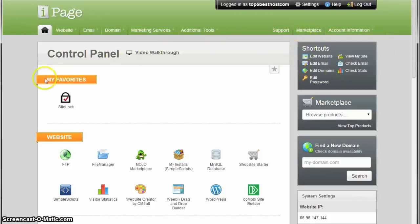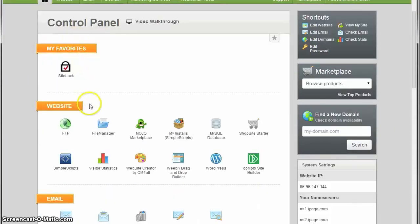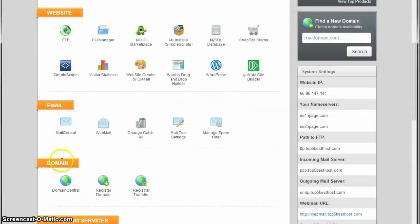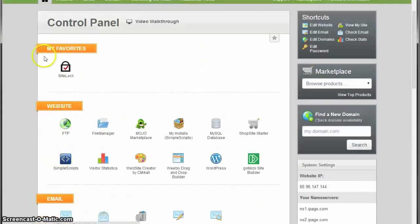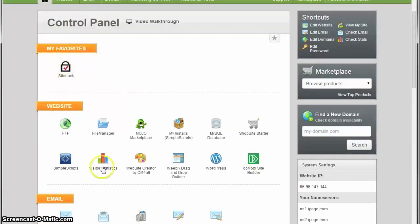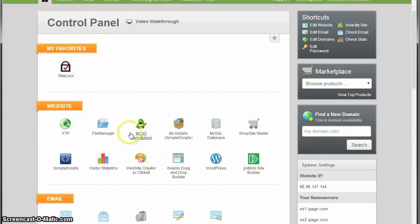You'll have the shortcuts over here. The control panel is divided into a couple different divisions. You have My Favorites where you can add everything from down there.